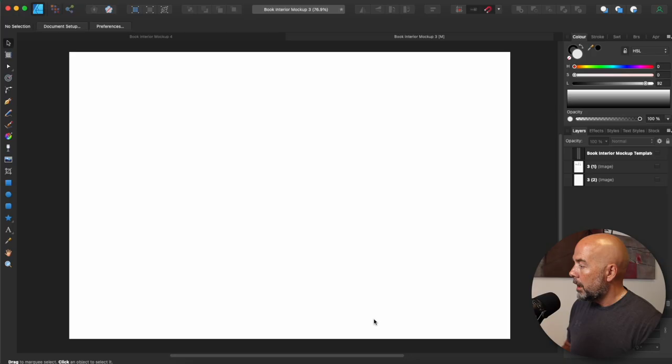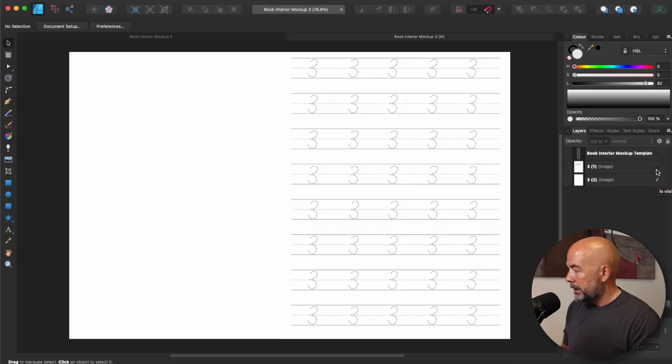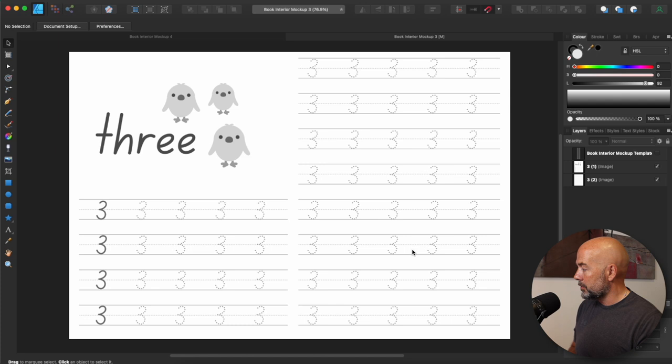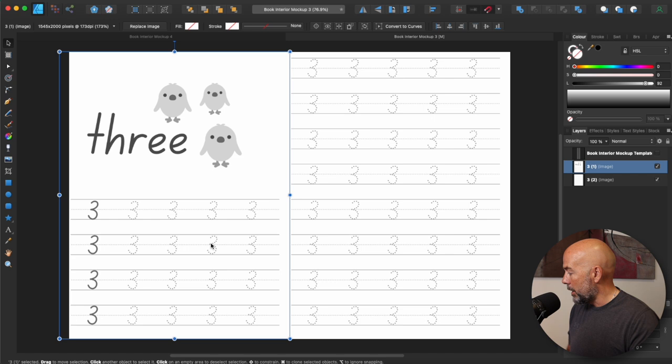Okay, so now let's go over to Affinity Designer. I've created a blank document here, again, 17 inches by 11 inches, and I've already dragged in across my interior files, my two interior pages. So we've got this one here and this one here, again, from an old video I did on creating a number tracing book to publish on Amazon.